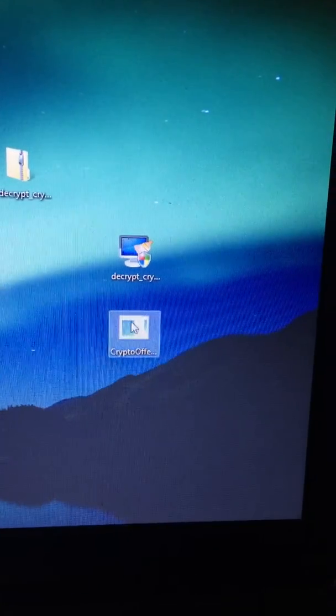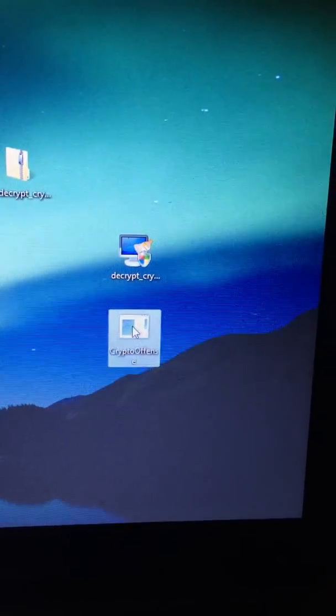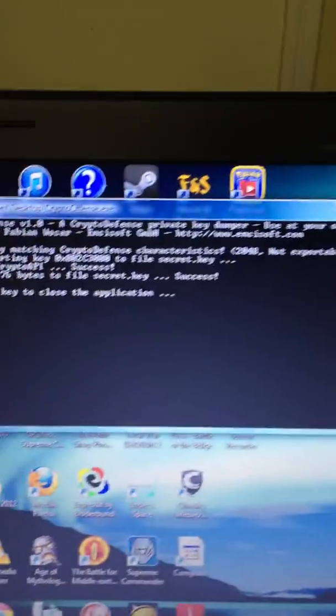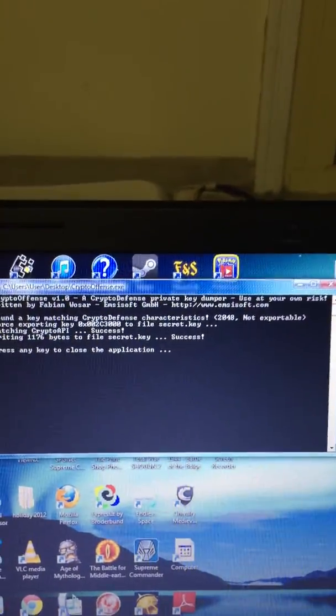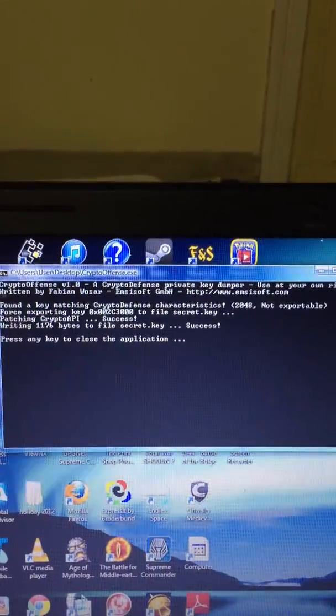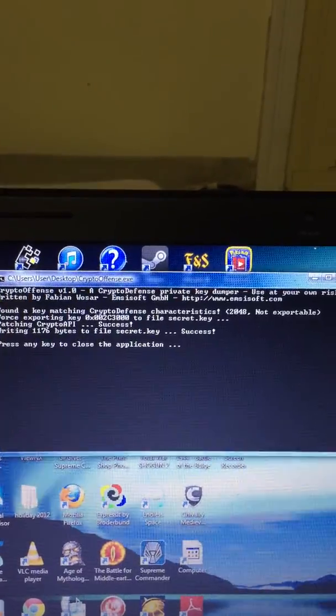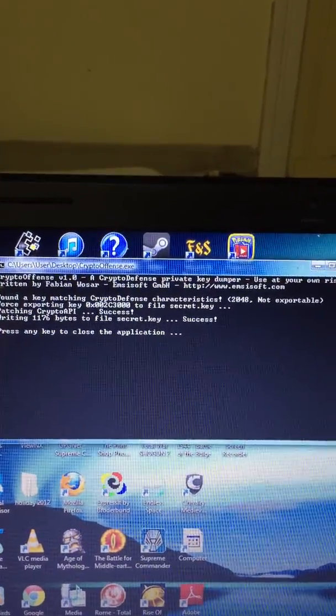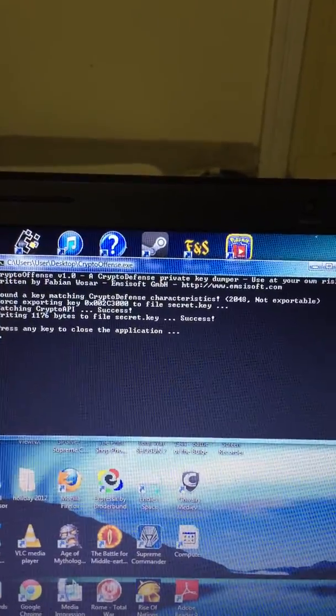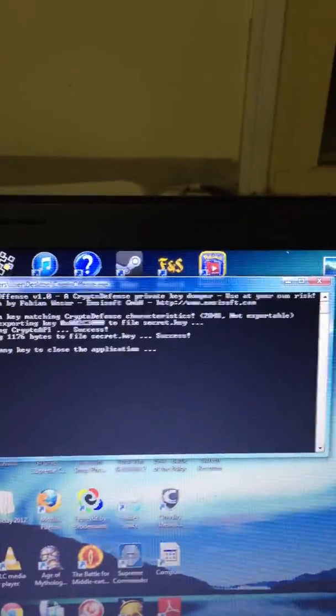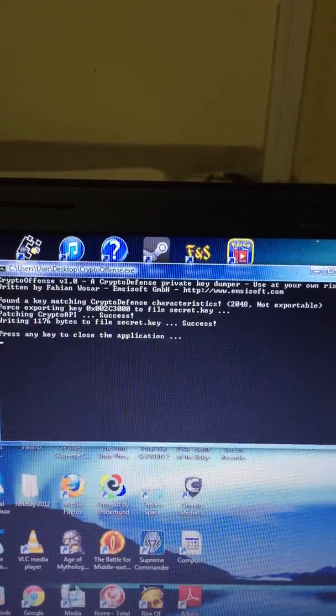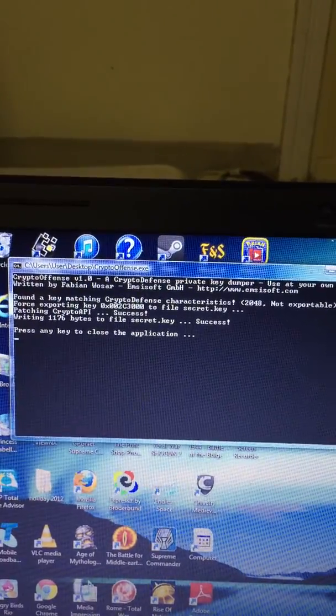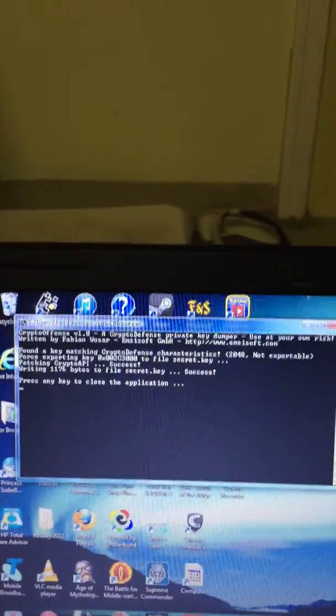Firstly, what you need to run out of the two there is CryptoDefense. Run that and you will see a command prompt will pop up. See there: '2048 not exportable, success.' That's basically notified you that there has been a key found. CryptoDefense characteristics, so found a matching, there you go.